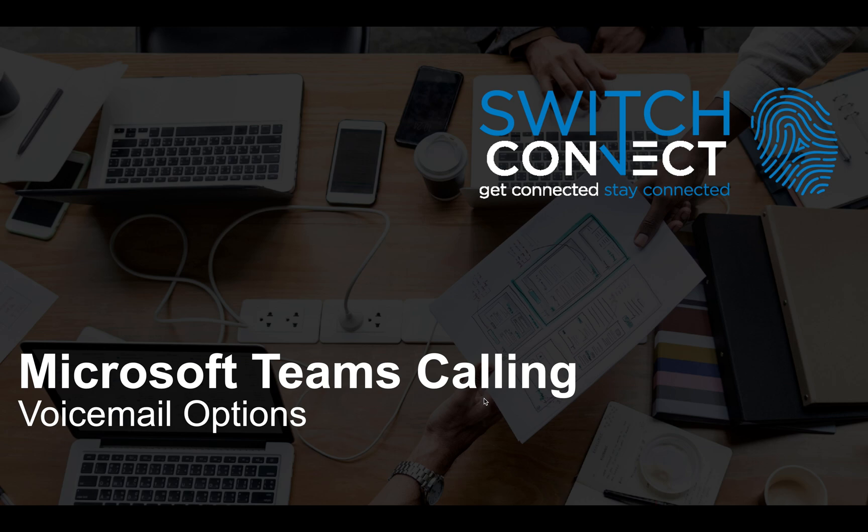Today we're going to cover voicemail options and how to configure them and where to find them in your Microsoft Teams client.